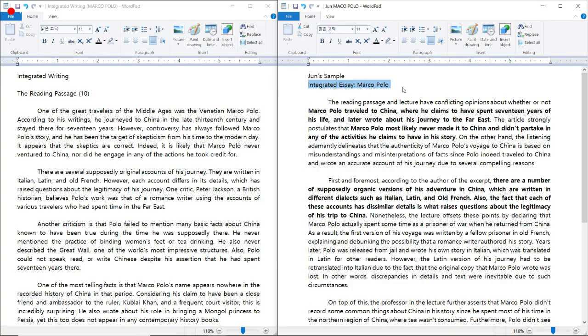Today we're going to be going over integrated writing, integrated essays, and the topic is Marco Polo.